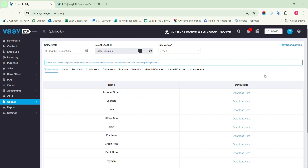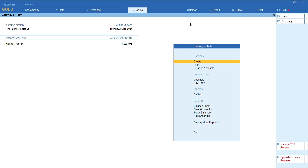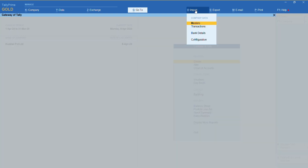The master data needs to be uploaded again if any new account or product is created. For example, if a new customer is created, the ledger must be uploaded again. If a new product is created, then the stock items and unit must be uploaded again. This is how you can use the export to Tally function in Waze ERP. You need to follow the same process every time when you decide to import the data into Tally from Waze ERP.